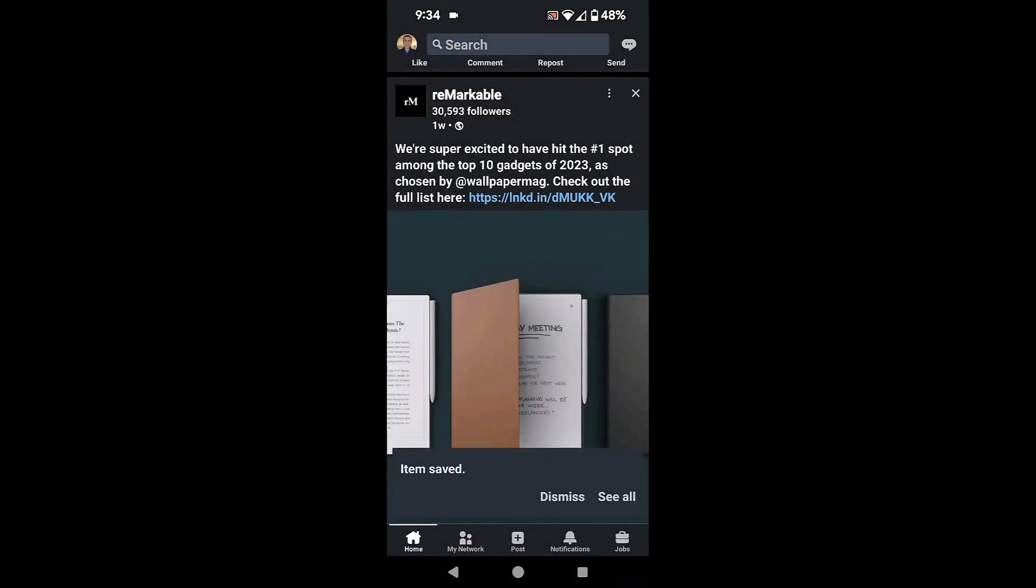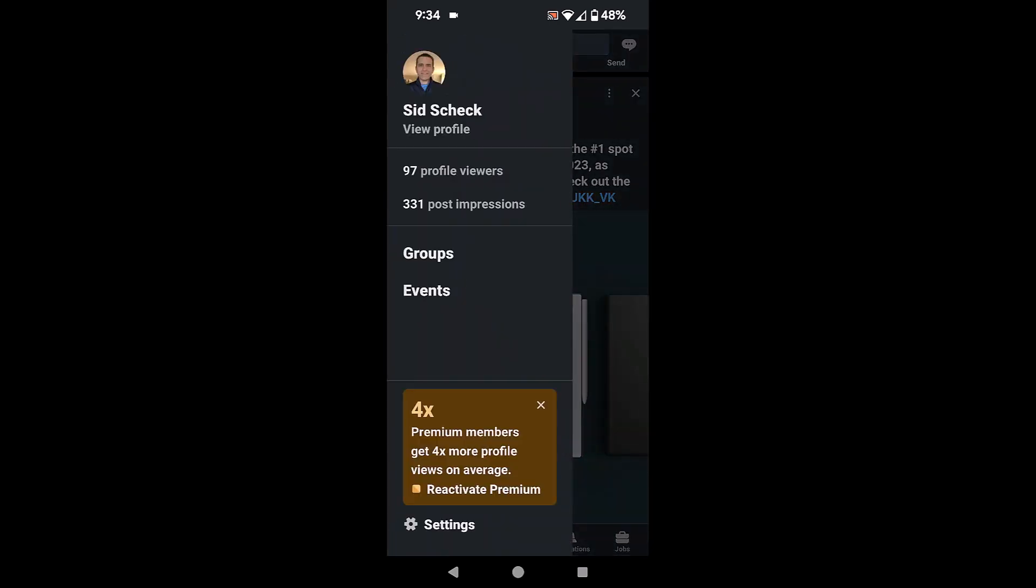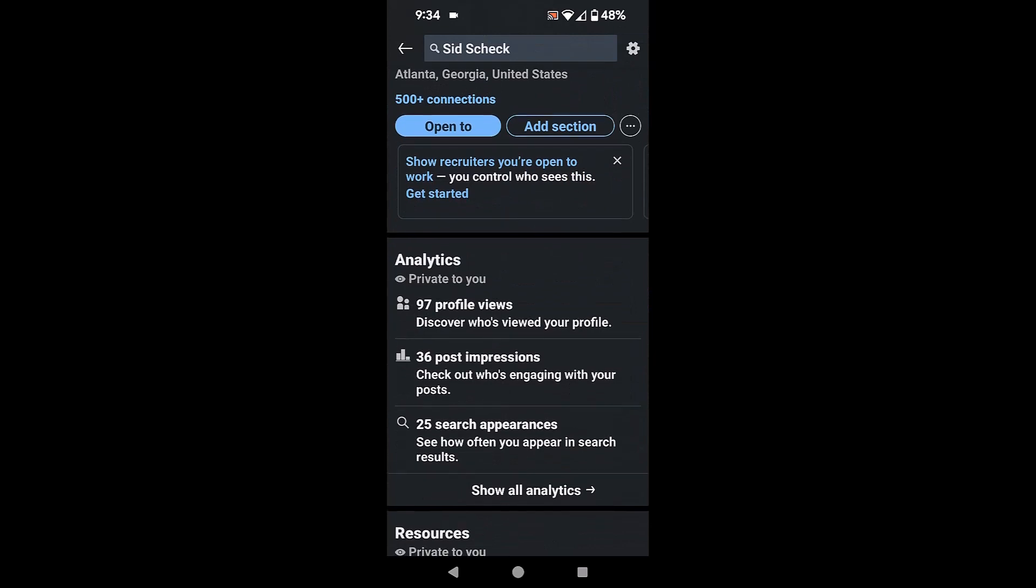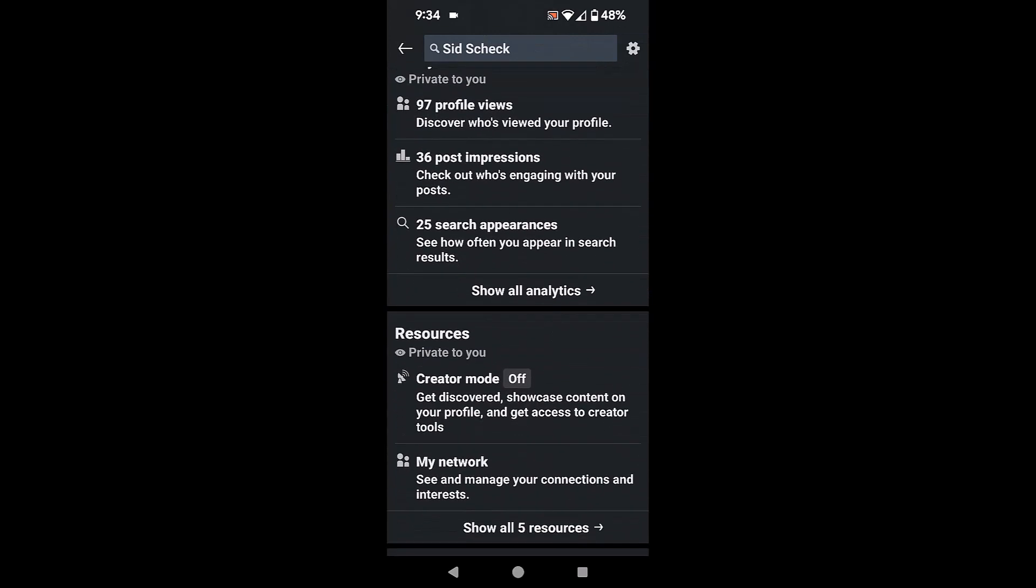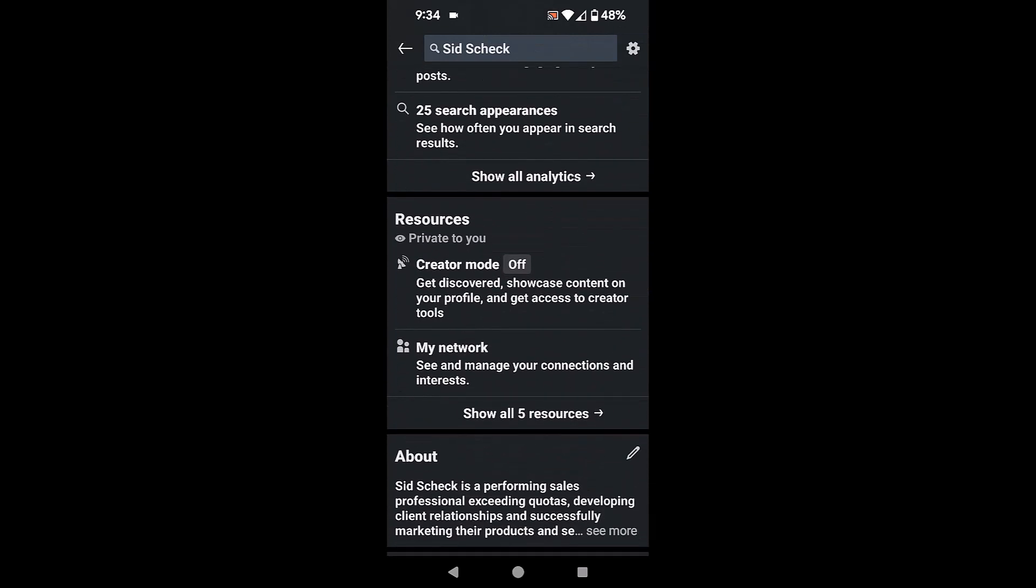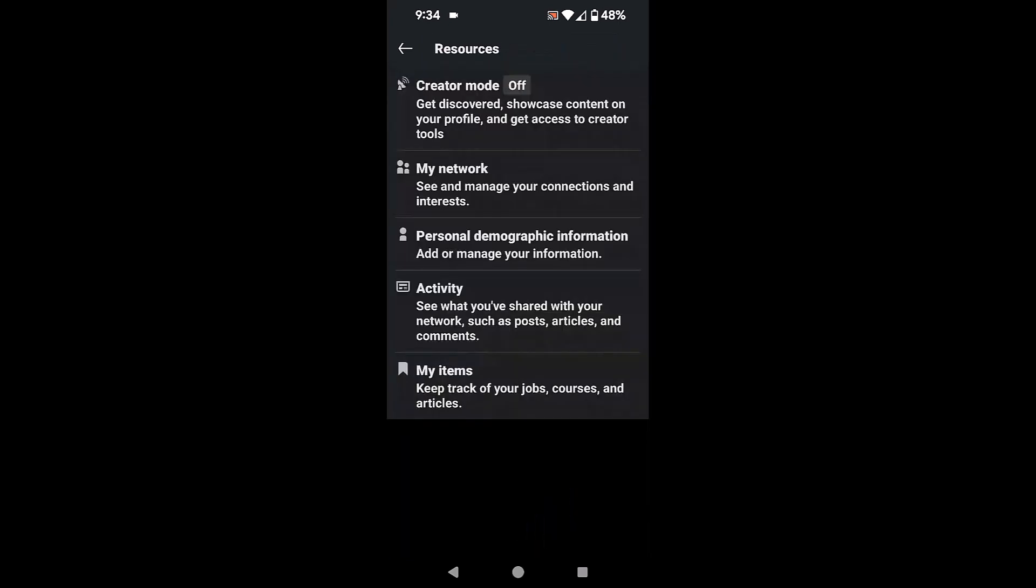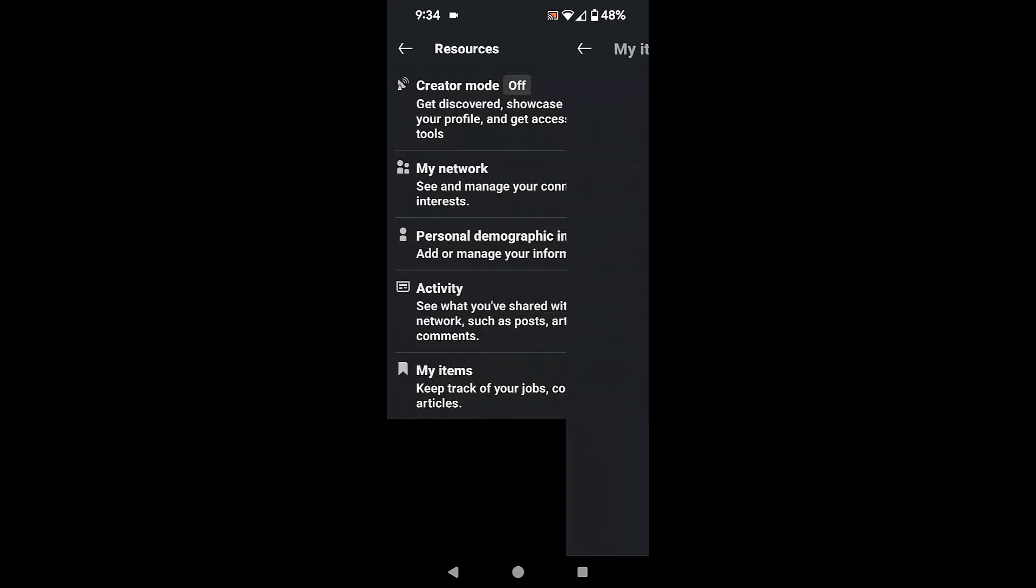if you want to be able to find that post later on, what you need to do is click on your photo. You're going to click on view profile and then scroll down to the resources section. You're going to click on show all five resources and then you're going to see there on the bottom my items.